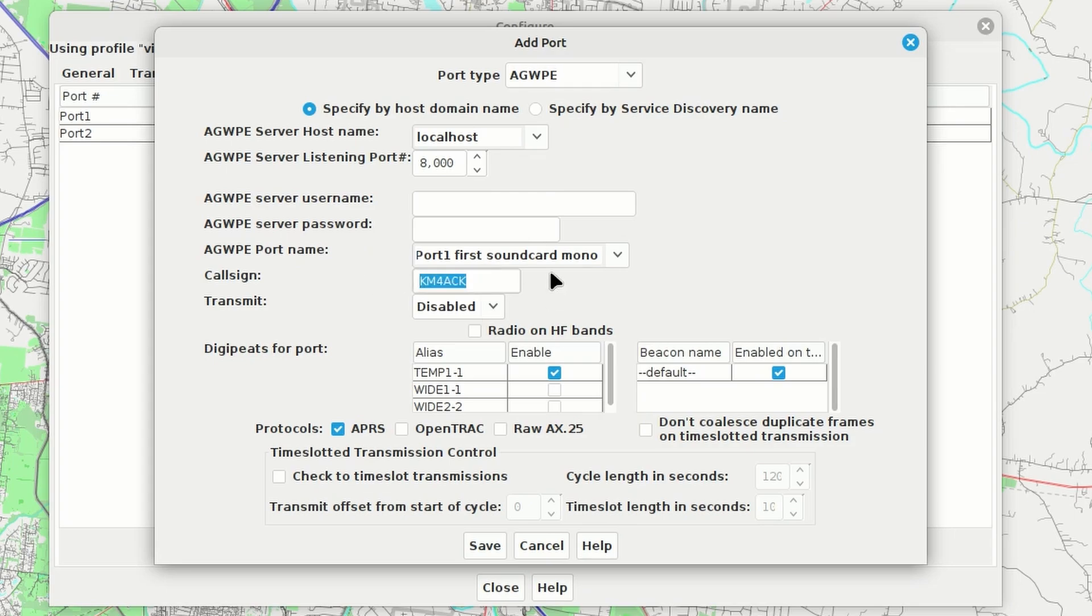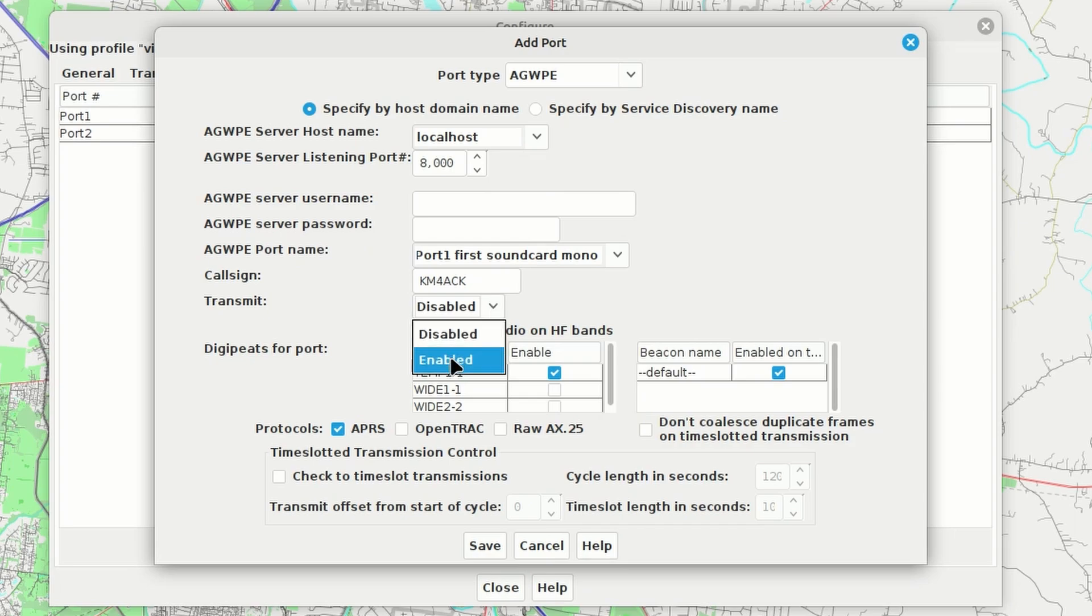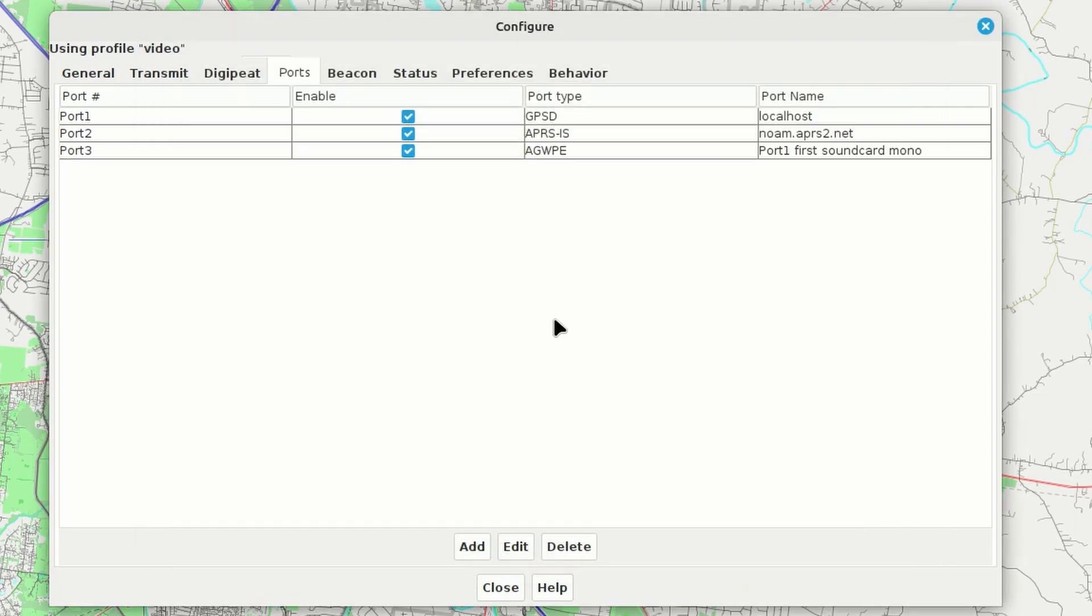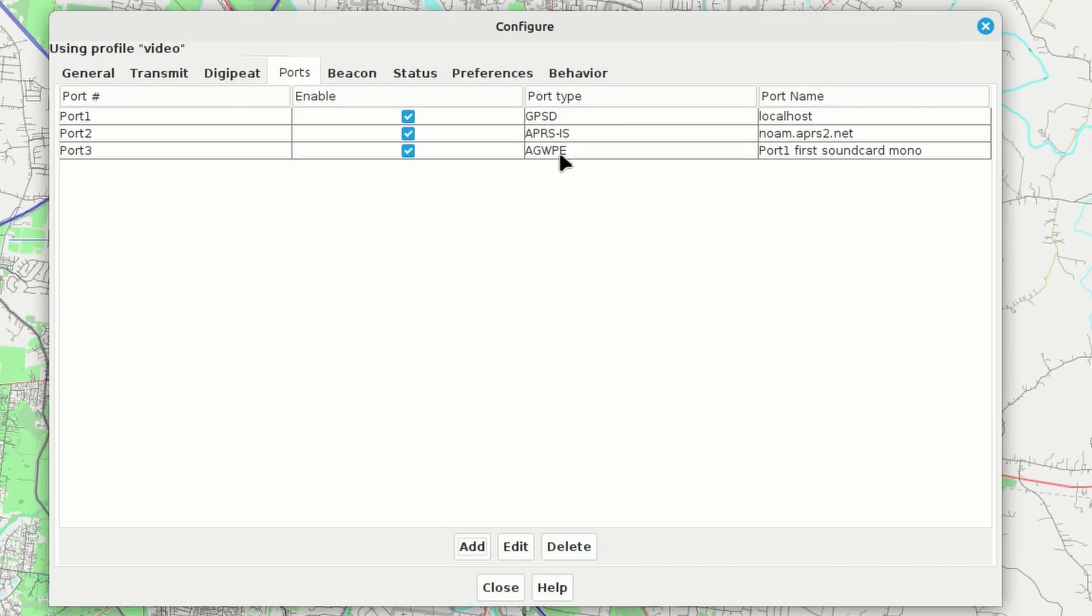Make sure your call sign is right here. And then the one change we do need to make is we would want to enable transmit using Direwolf. That would send stuff out over RF. Once you've made that one change, we'll just go ahead and click save. And you'll see that we get port number three now, which is an AGWPE port. And it's using our first sound card.